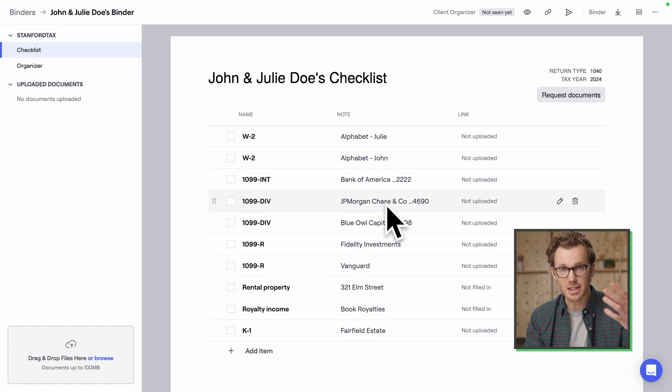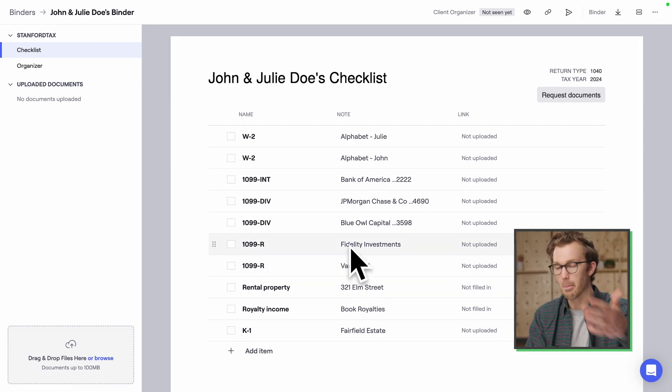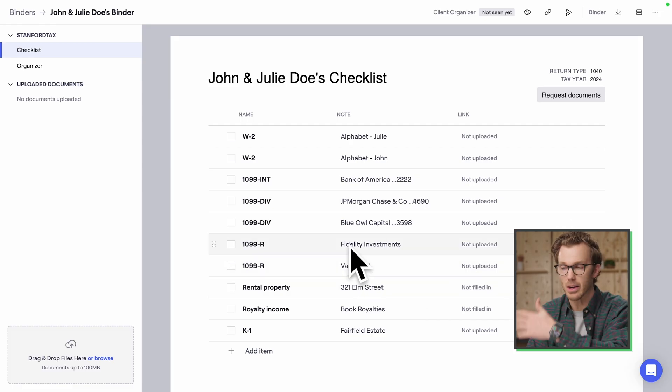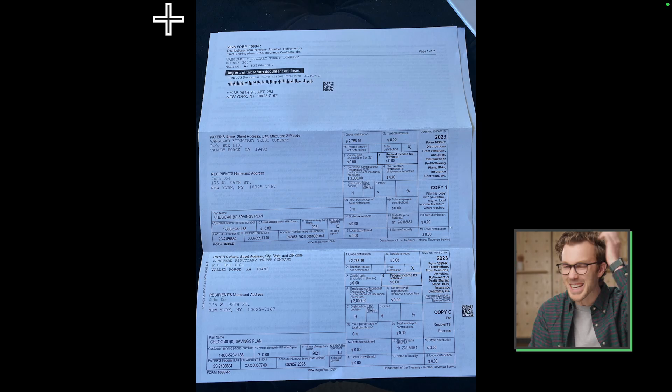This is a dynamic checklist of all the things that we need from them based on their prior year tax return. Now I've got a document here — you can literally just drag and drop that file onto Stanford and it starts uploading.